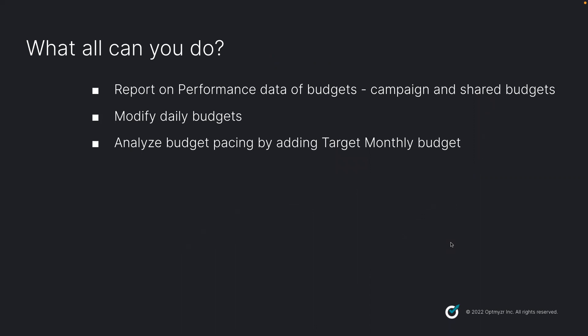You can modify your daily budget by increasing, decreasing, or just setting it to a particular value. And you'll also be able to analyze budget pacing for your campaigns just by adding a target monthly budget.